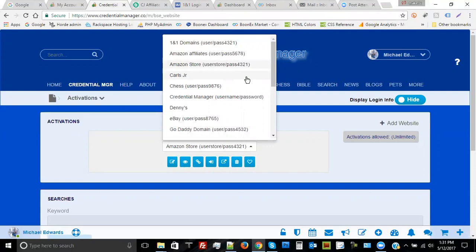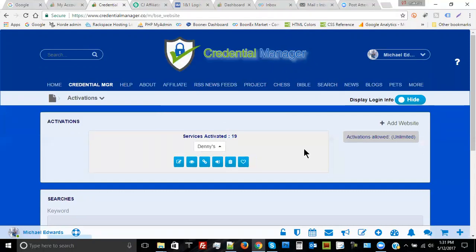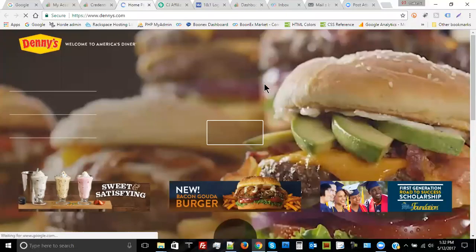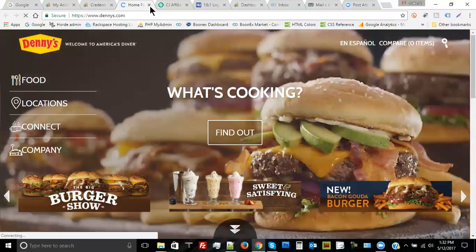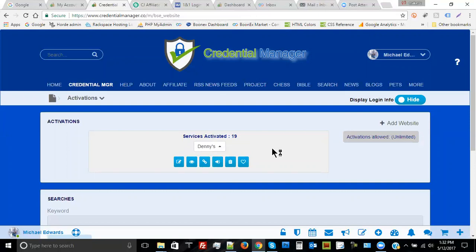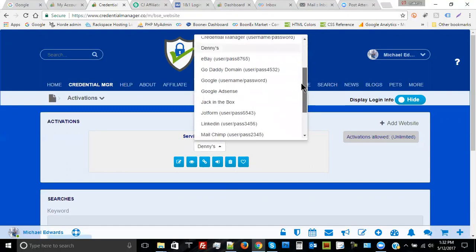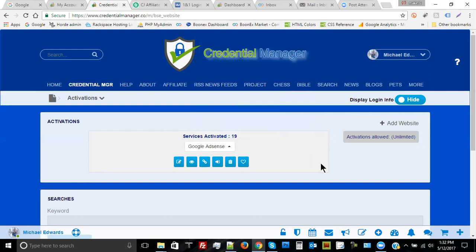This shows you a couple of different ways you can use Credential Manager for that all-important login process. We also have a lot of national chain restaurants associated with Credential Manager, so if you wanted to see the menu for Denny's, you just highlight Denny's in your Credential Manager, click on the login button, and it'll take you right to the main page. There are 50 to 60 national food chains inside Credential Manager. You can also go to eBay, GoDaddy domains, Google, or Google AdSense.